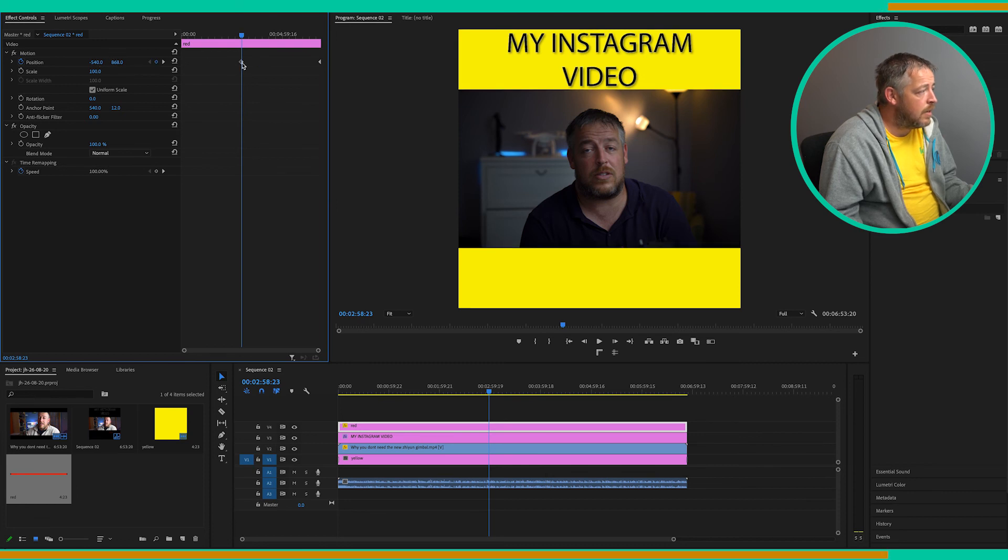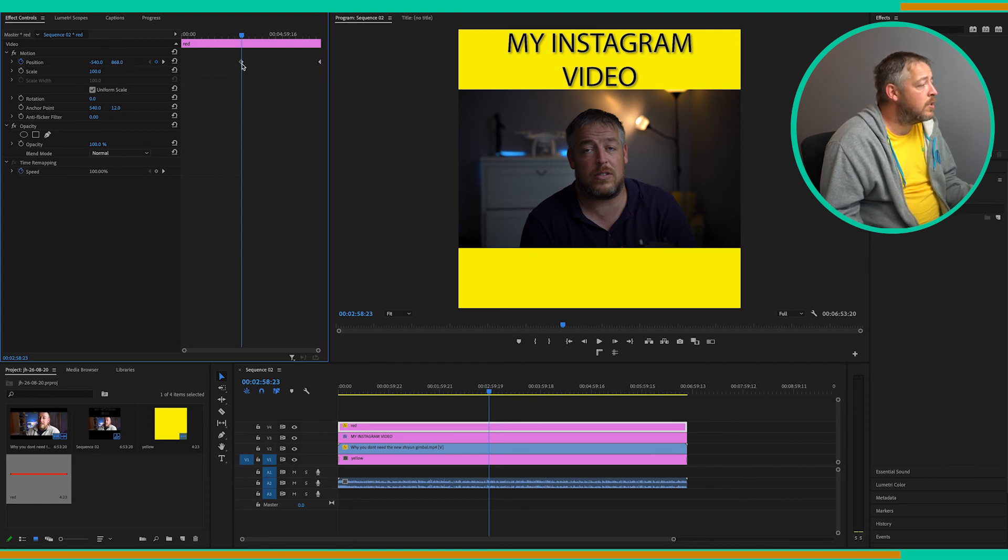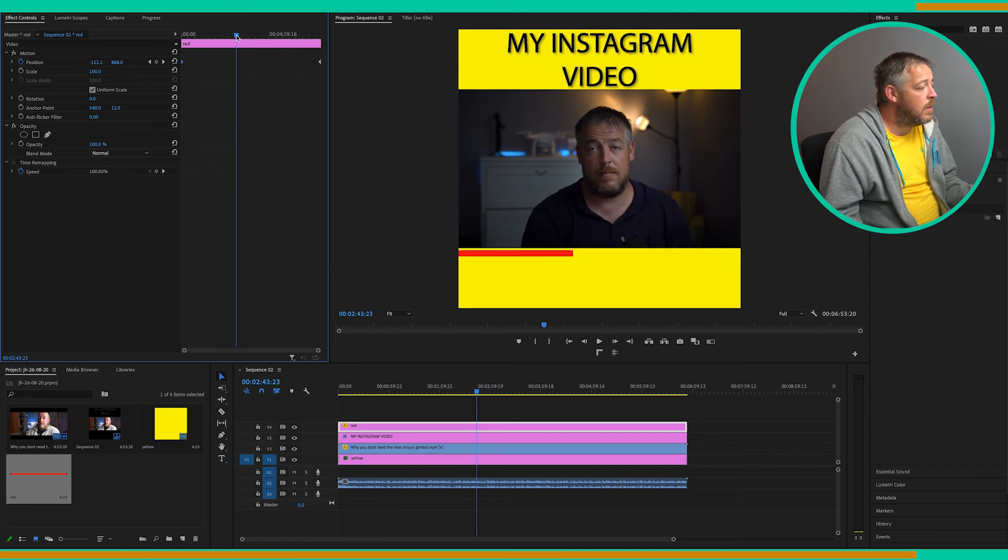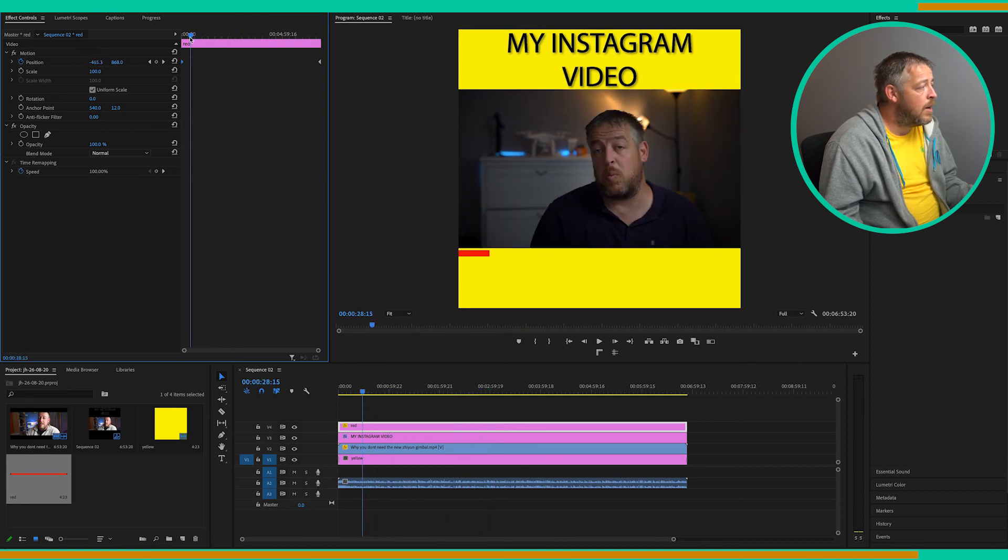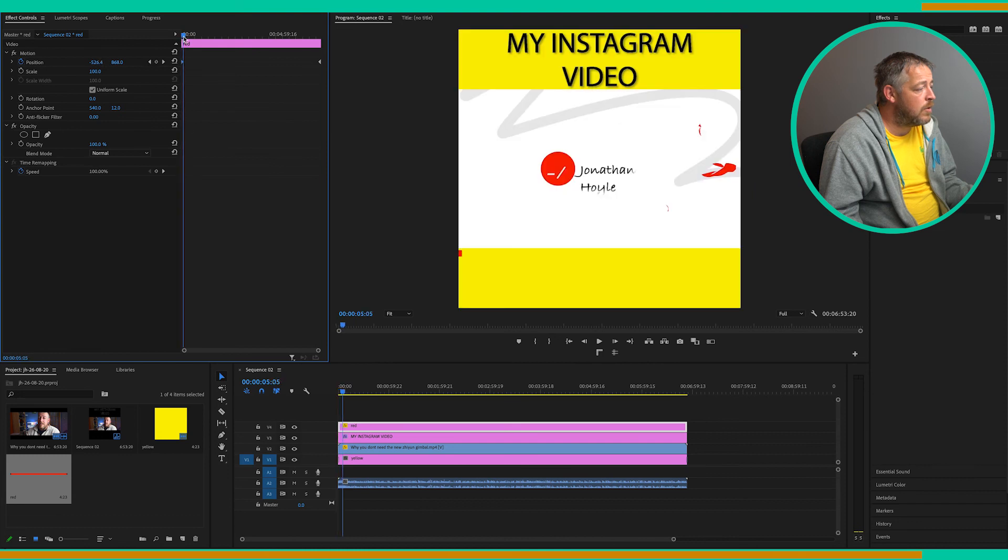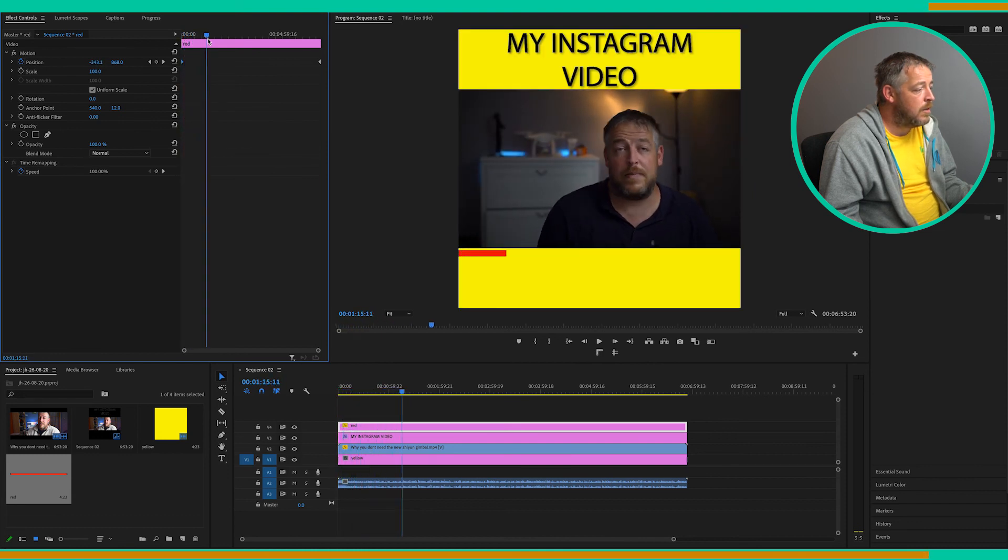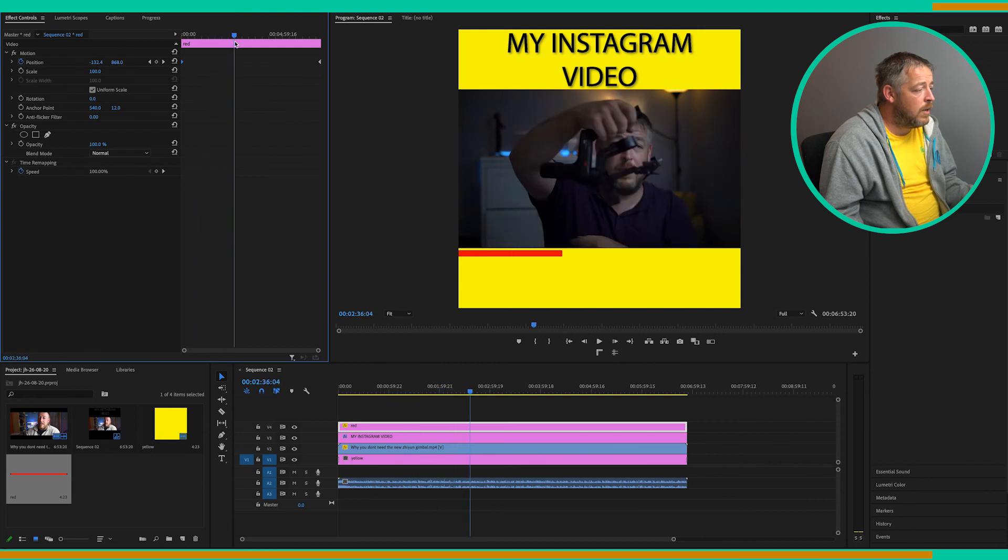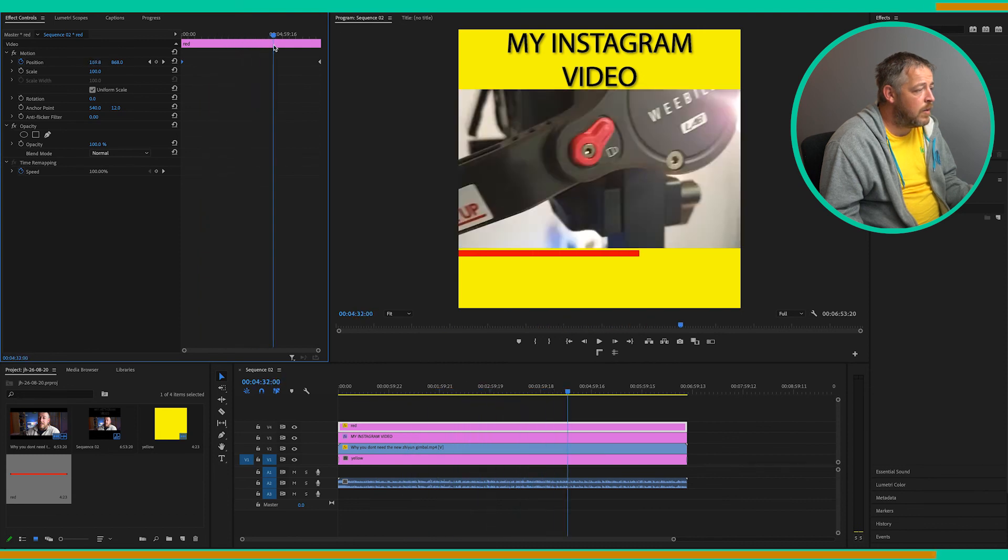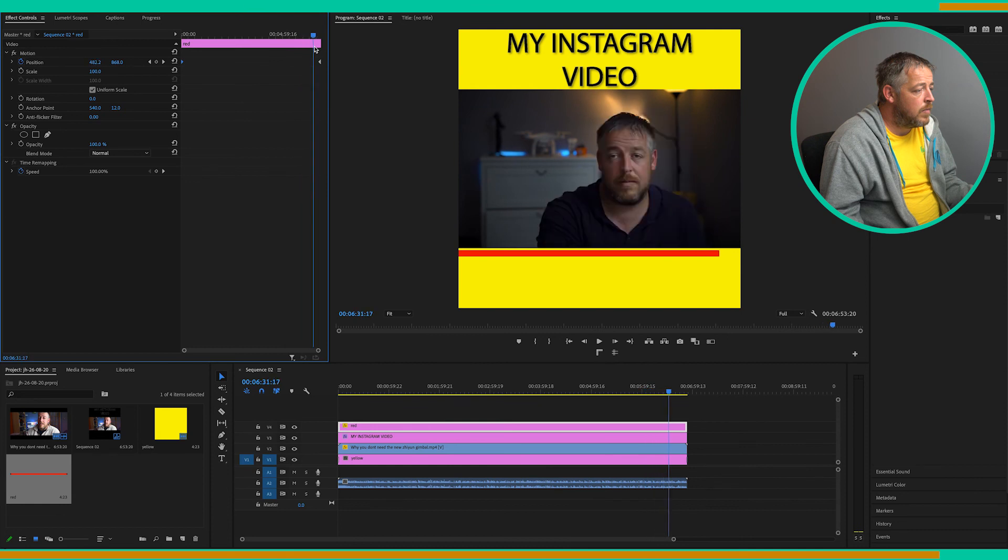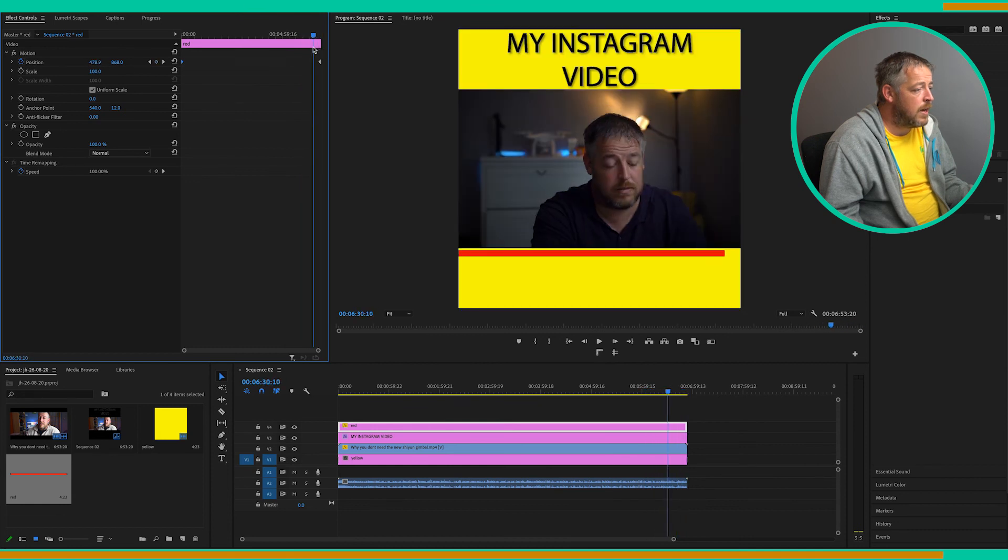As you can see, that's created a new keyframe right where your pointer is. So click on that and drag it all the way to the beginning of your timeline. And now as the video plays through, you can see the progress bar slowly fills up. It's as simple as that.